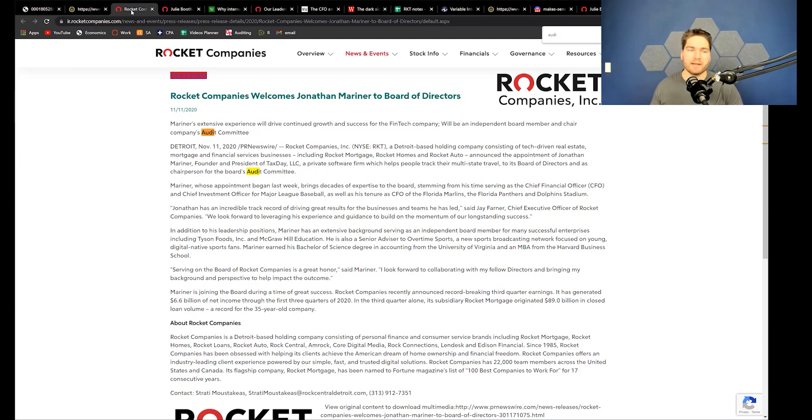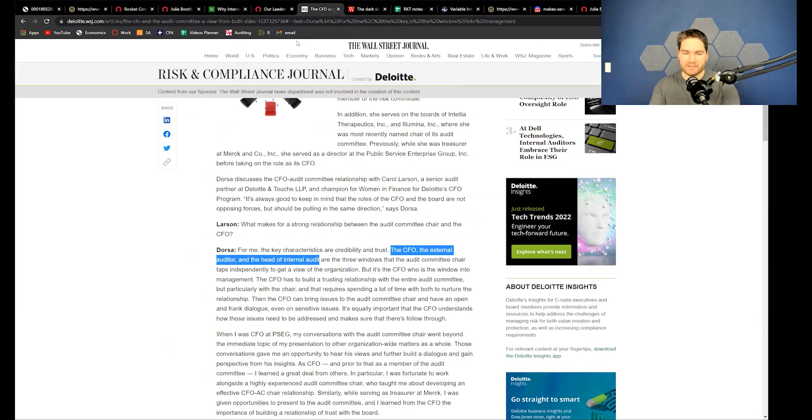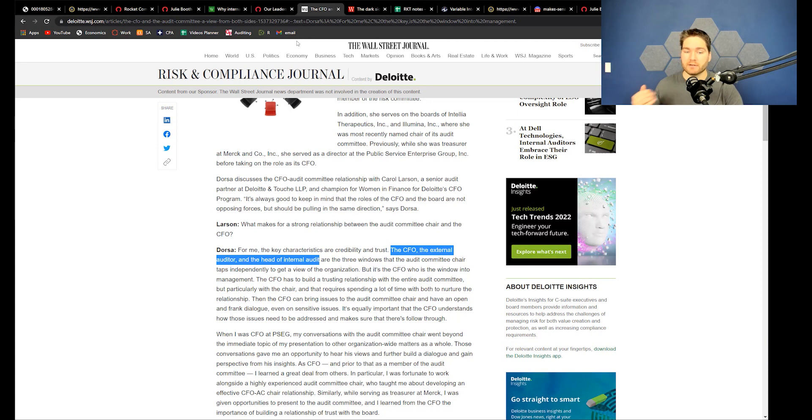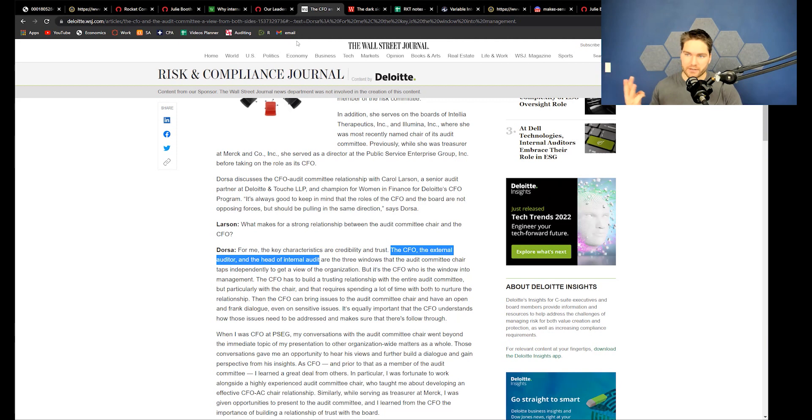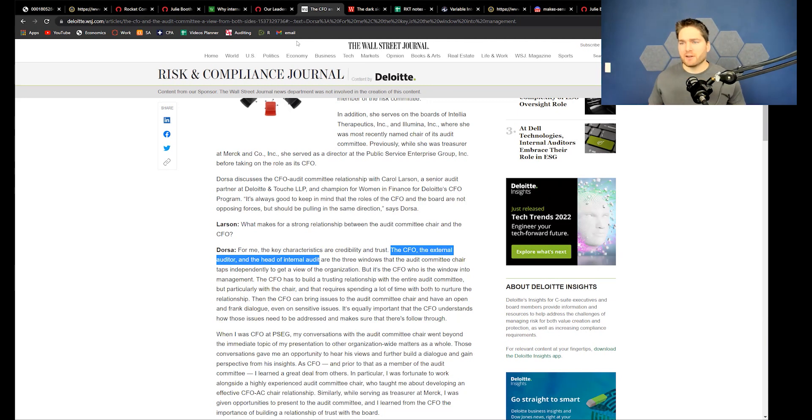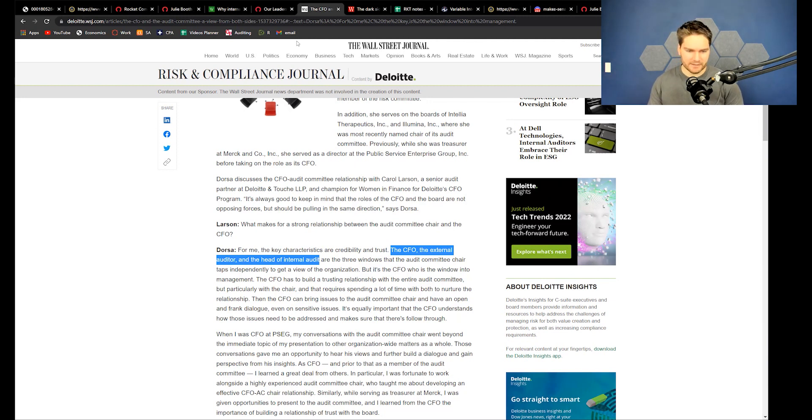I'll showcase this conversation with a Deloitte auditor. 'For me, the characteristics of credibility and trust—the CFO, the external auditor, and the head of internal audit—are the three windows the audit committee chair...' So the CFO and the head of internal audit are both her job. She is two of those people that this auditor is assuming to be three different people. The external auditor is the only one that's not her, and I think Ernst and Young is their external auditor.